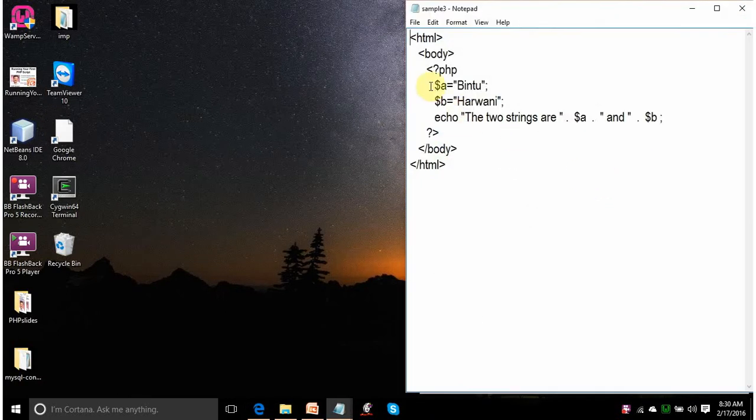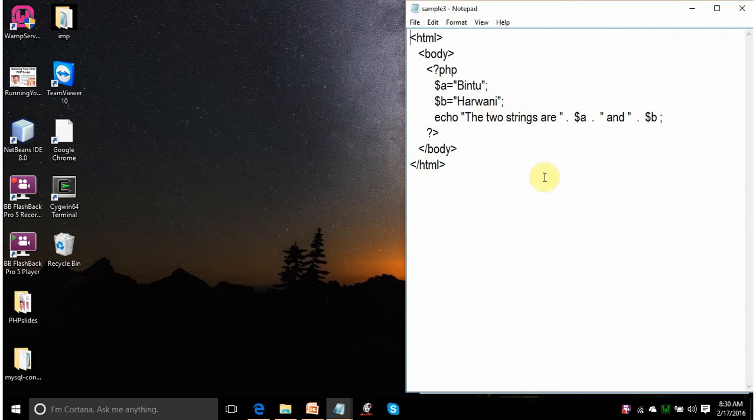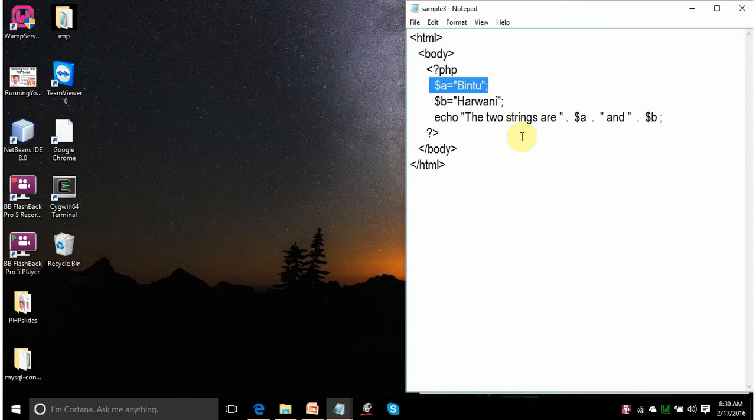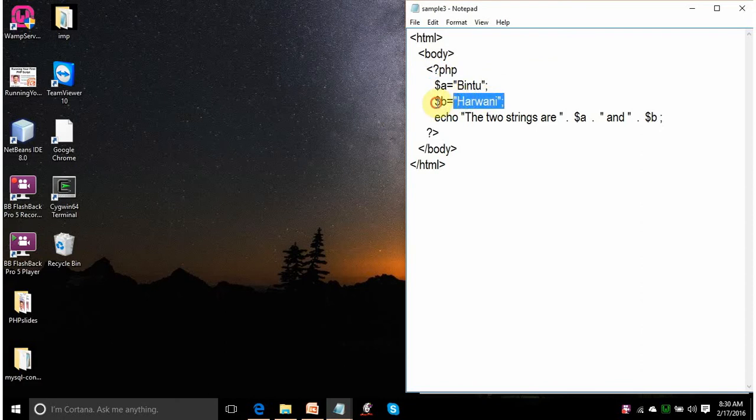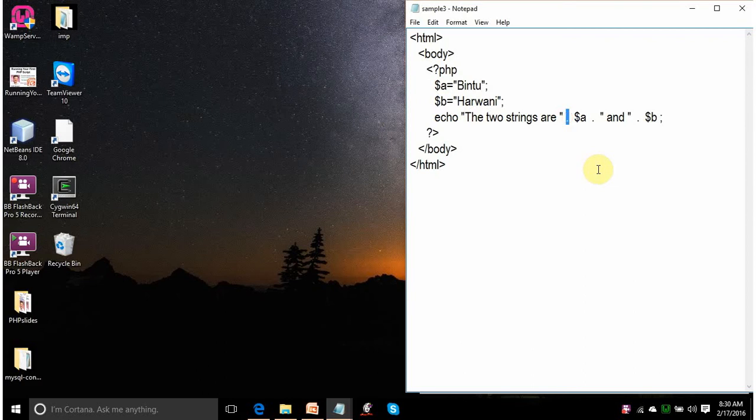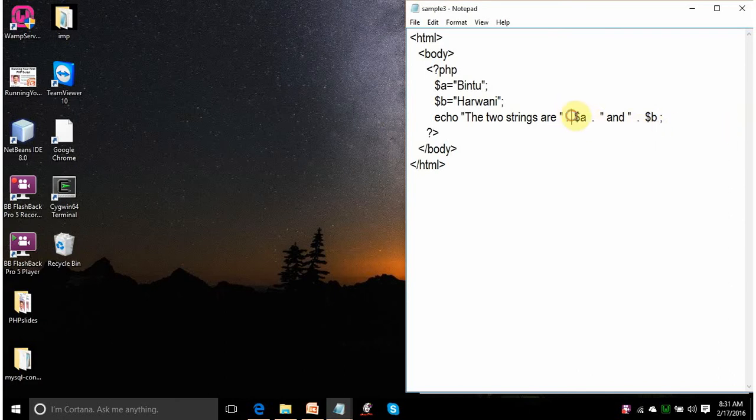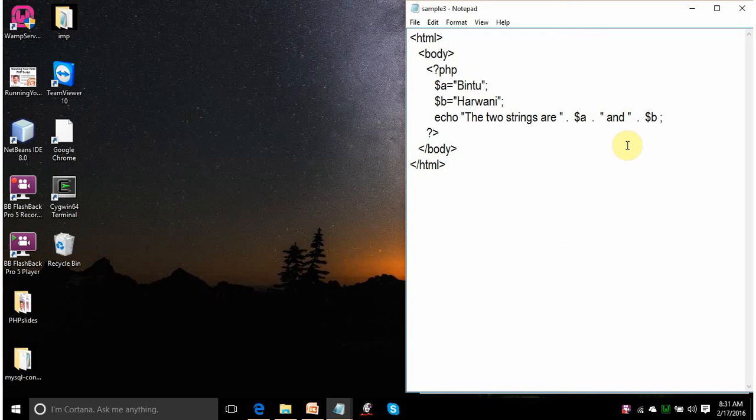Let us run your third script. The usage of this script is to explain you how strings are concatenated or joined in PHP. I am defining two string variables. Bintu is assigned to the variable a. Harwani is assigned to the variable b. You are displaying on the screen. The two strings are by this period, by this dot, you are saying that following string has to be concatenated with this string. So, on the same line it will appear. The two strings are and the value of the dollar a variable that is Bintu. Again dot that is concatenate the following strings. And.